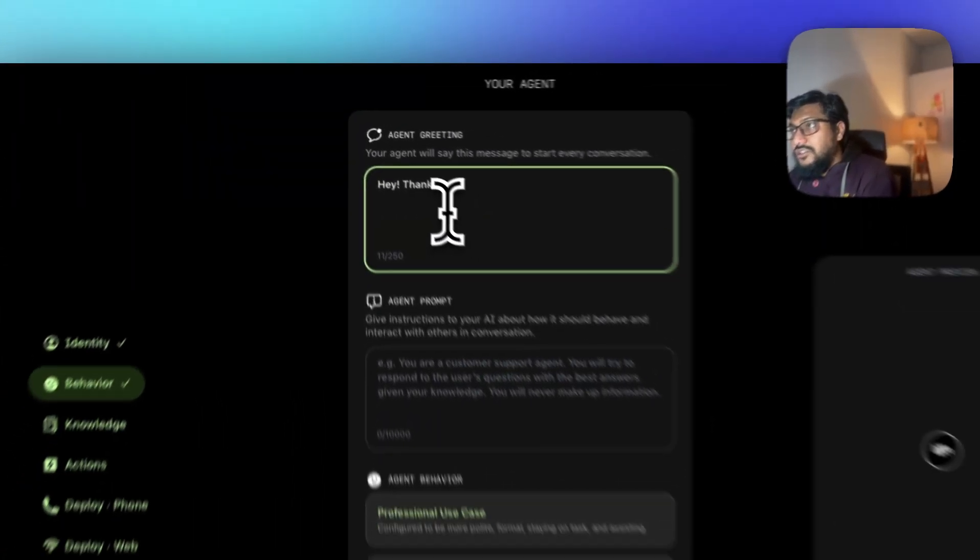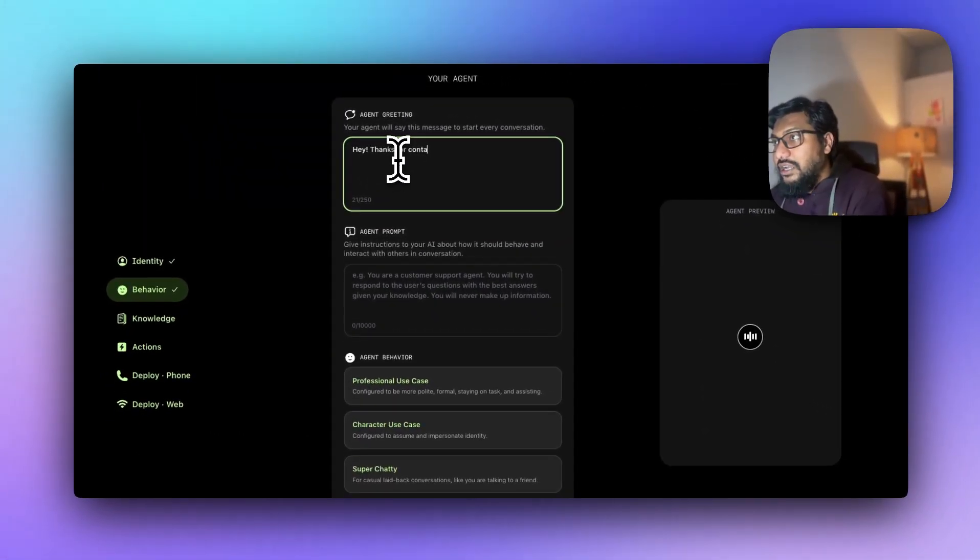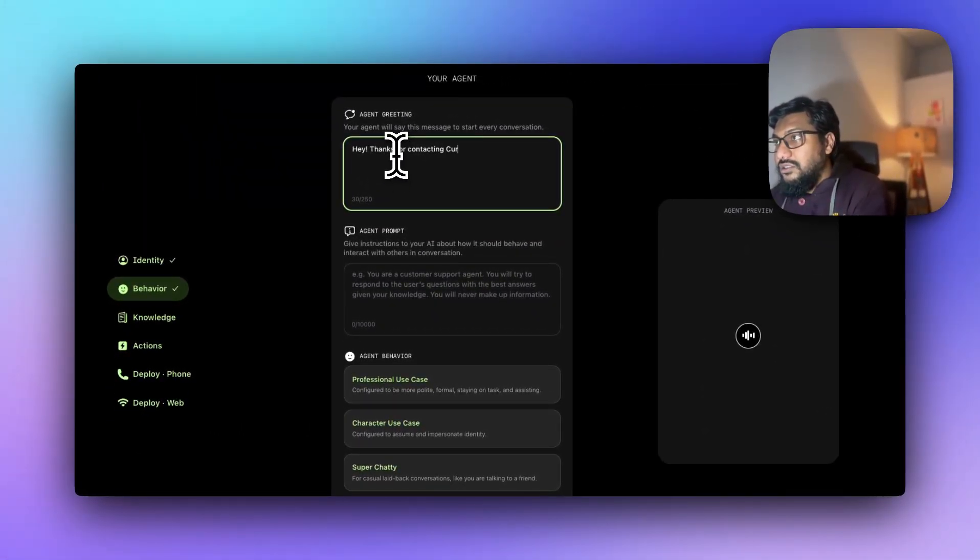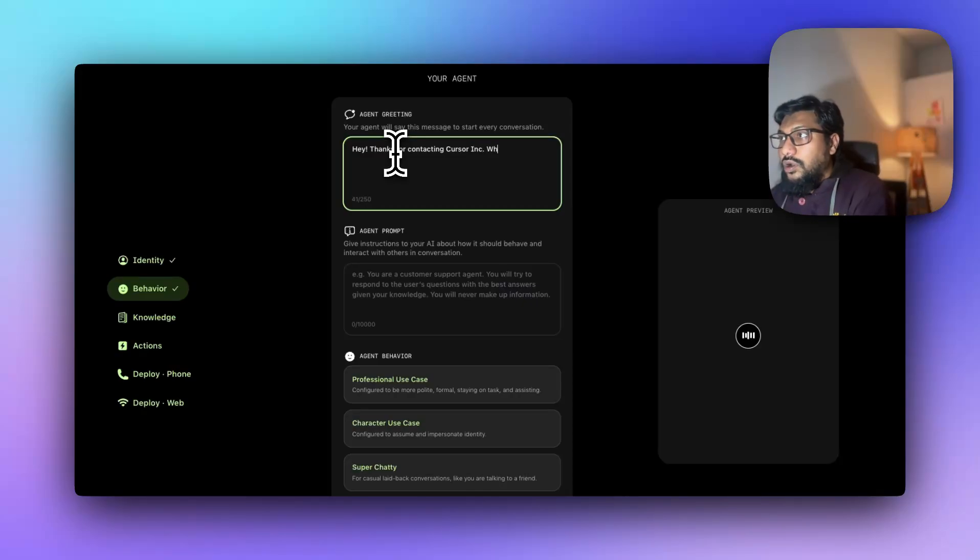Hey, thanks for contacting Cursor Inc. How can I help you today?